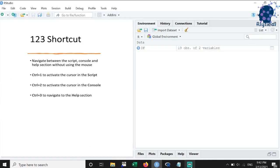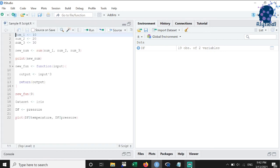The last feature that I want to cover is what I call the 1-2-3 shortcut. While working on long assignments, we often need to jump between the script, the console, and the help section. And this is where the 1-2-3 shortcut comes into play.